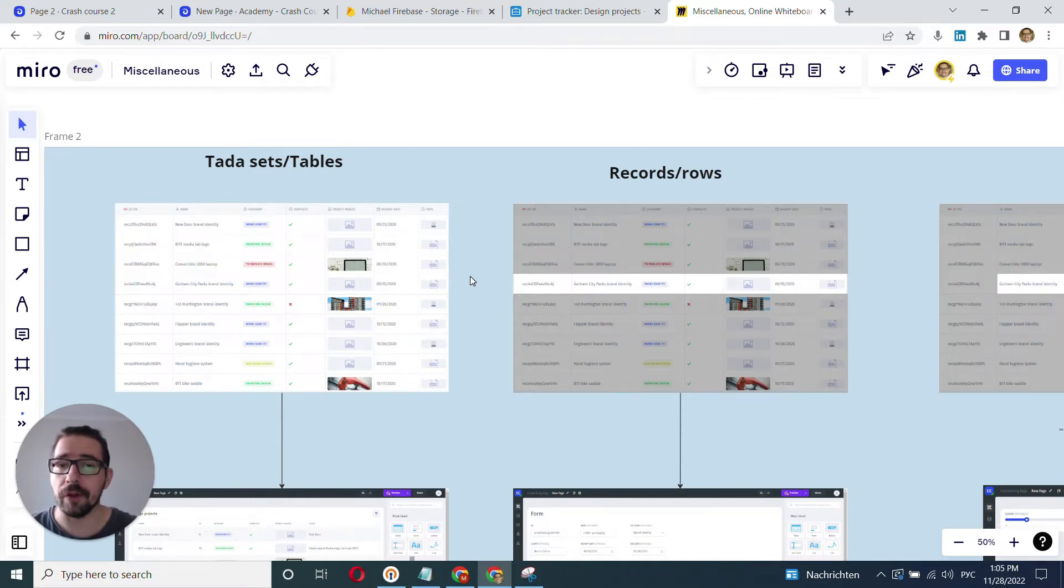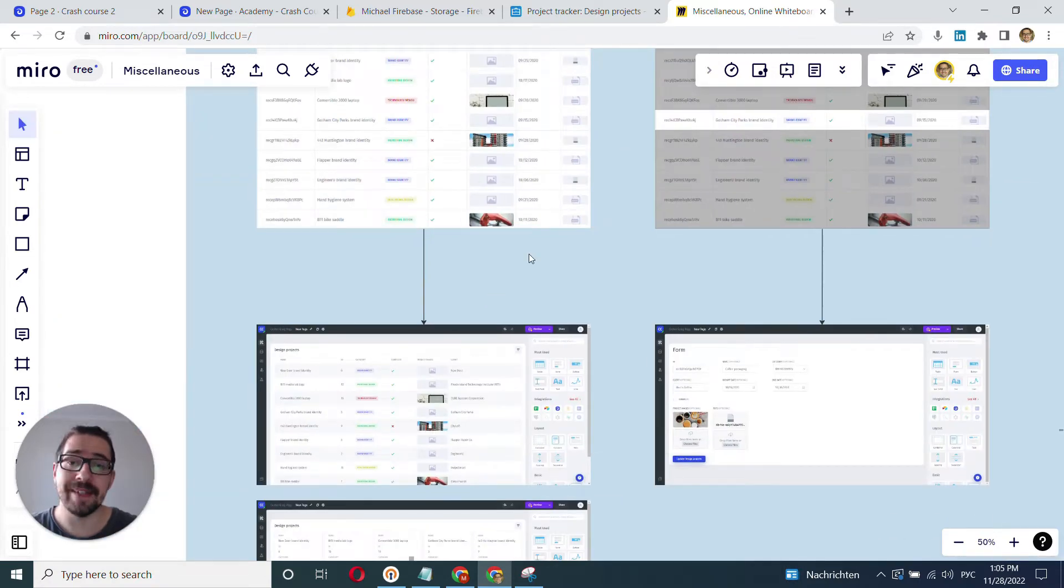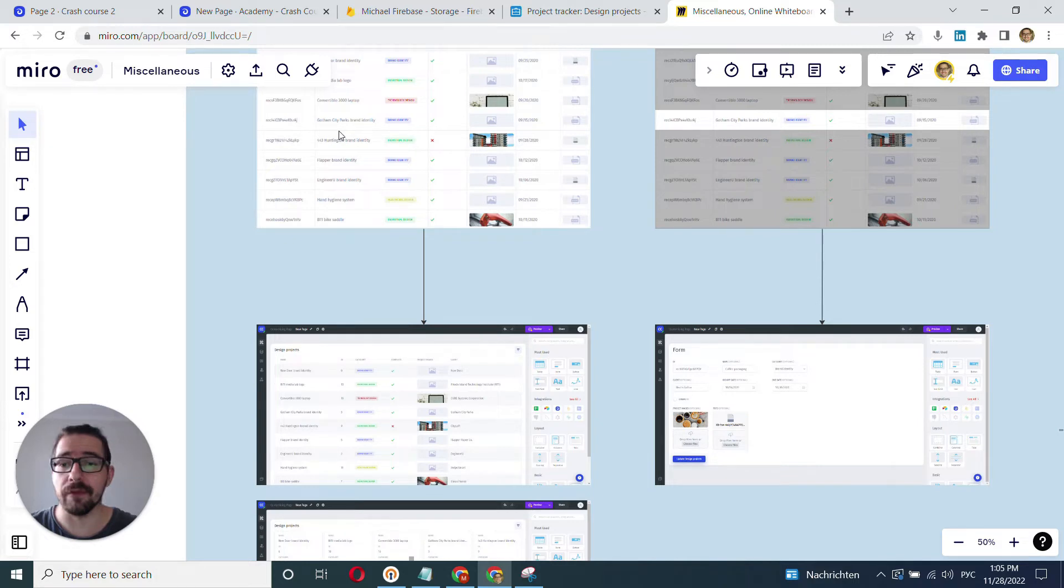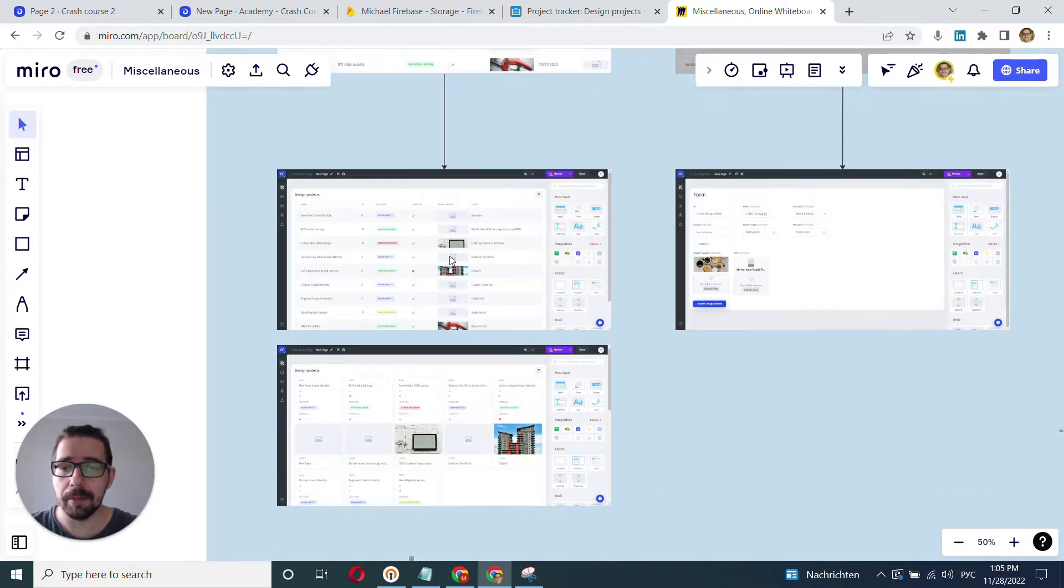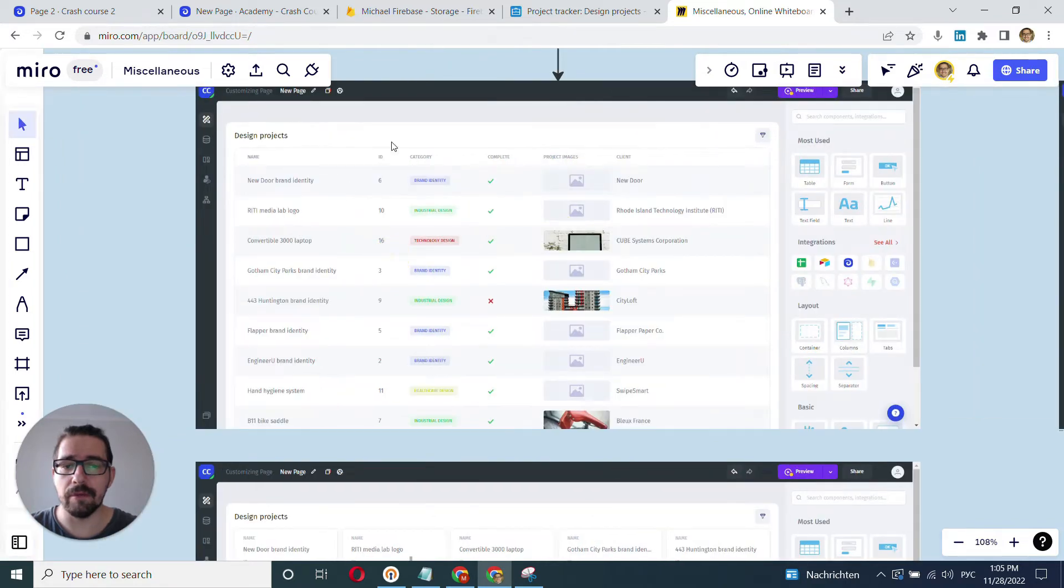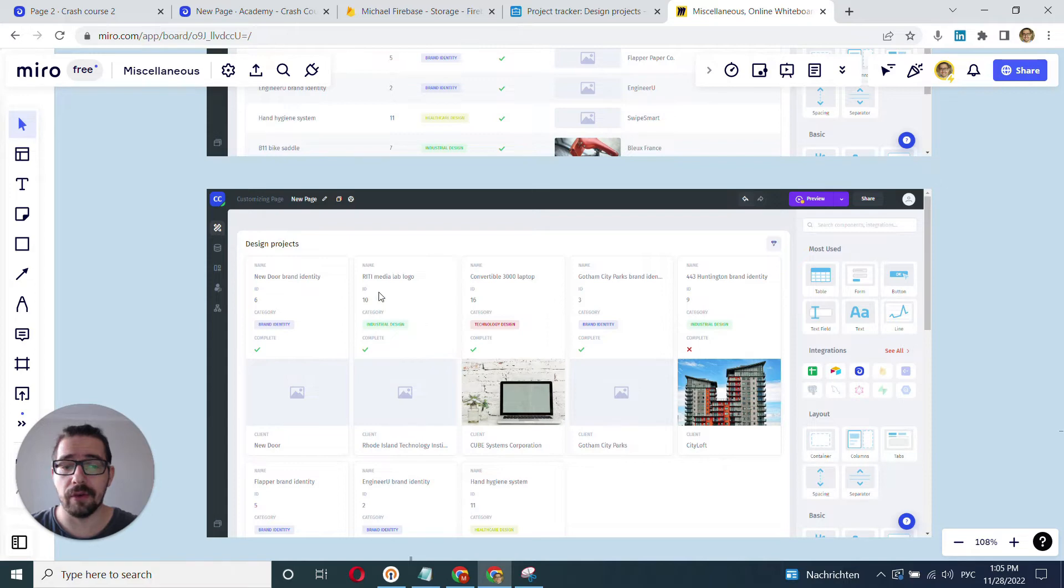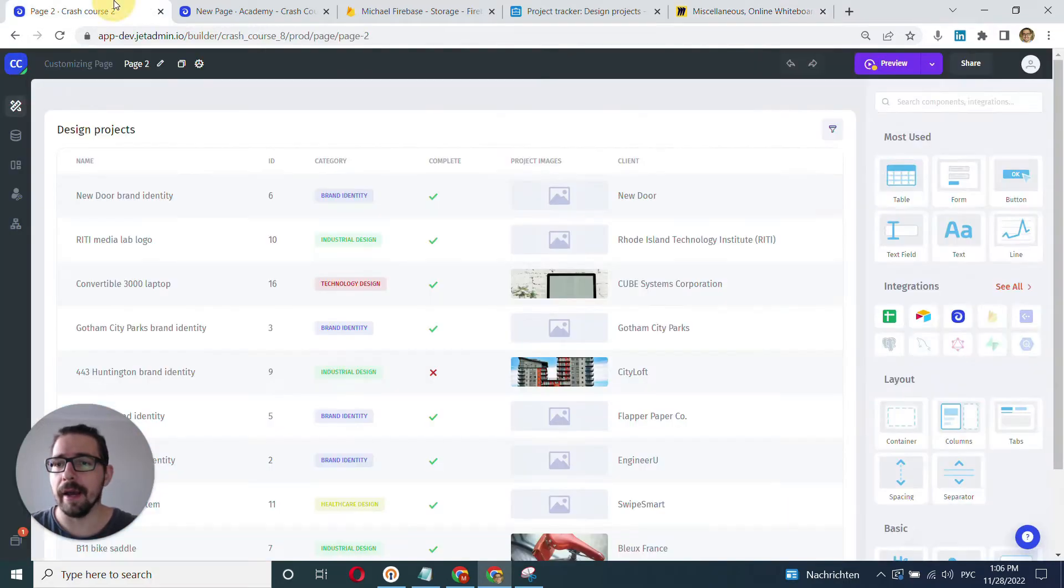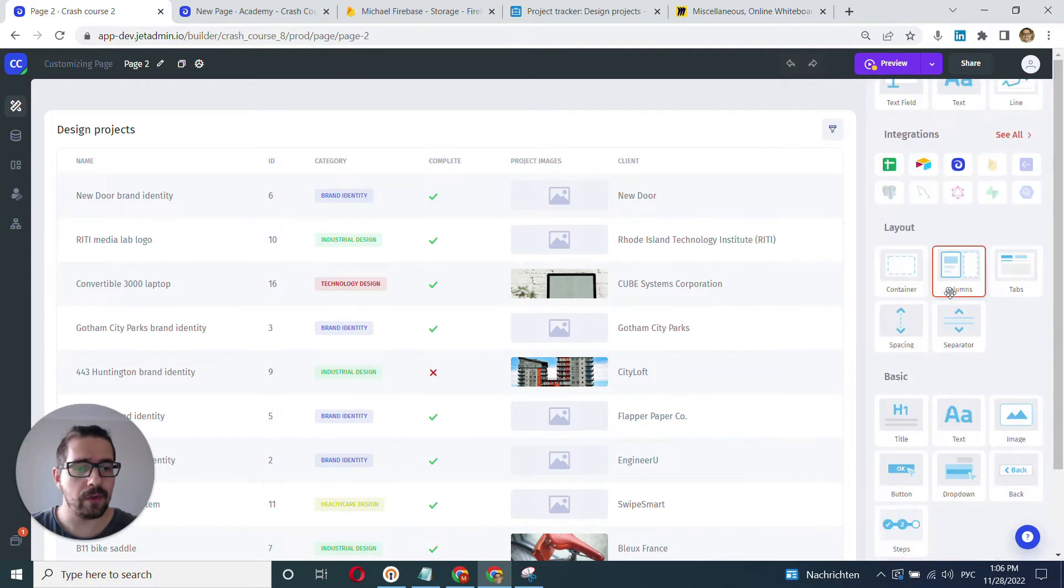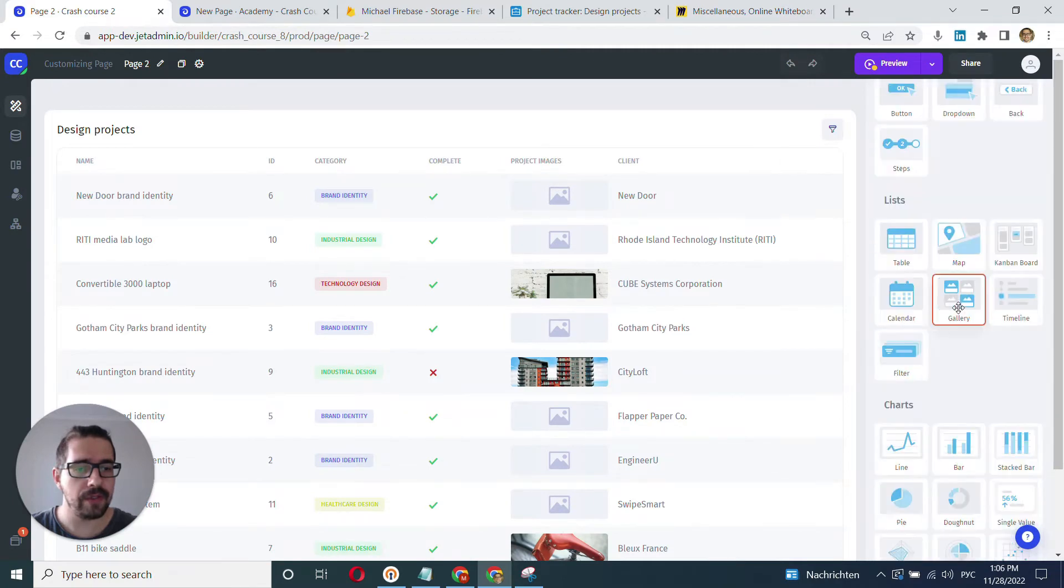And for each type, you have a set of components that are designed to work with this type. So for example, for the lists or for tables, you have a table component that will render your collection as a table. Pretty straightforward. And you might also render it as cards. So pretty much every record will be wrapped up in a card, displaying certain fields.